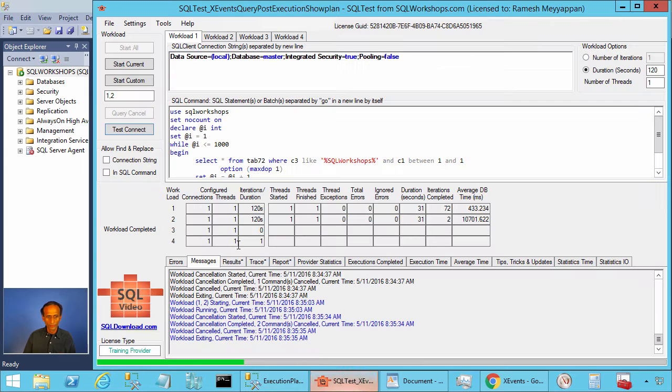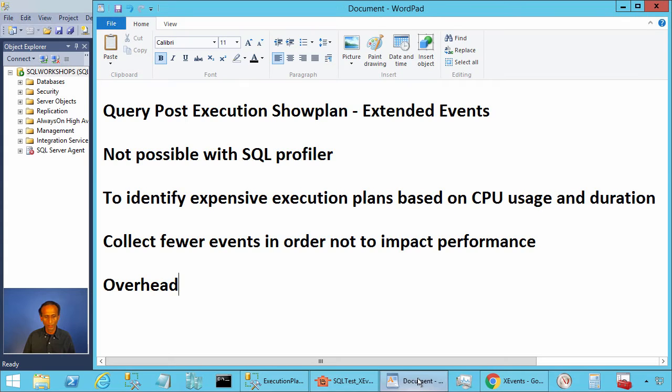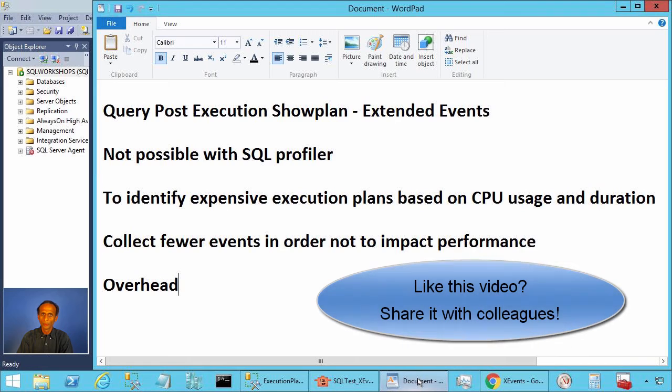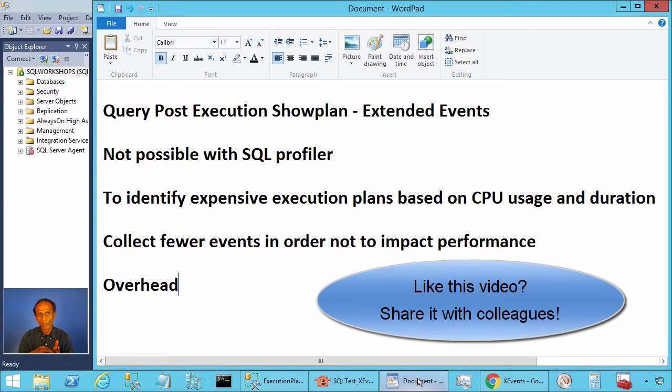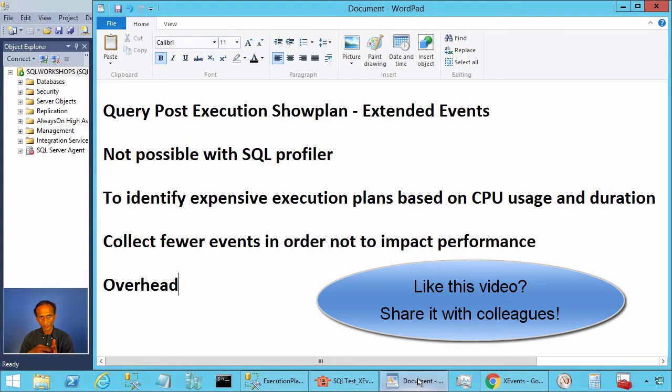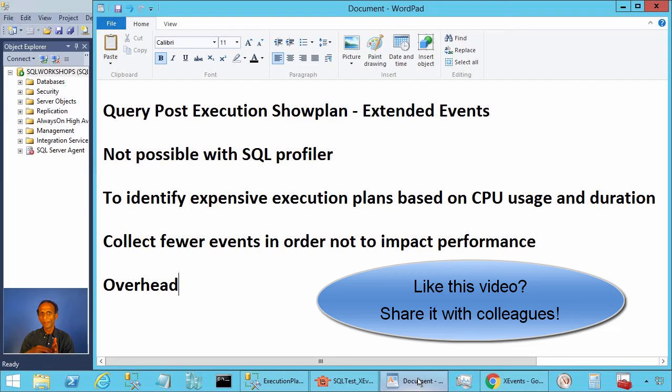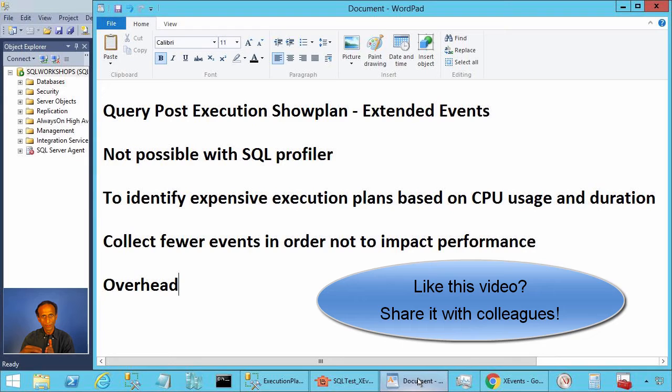Let's make a summary. Before we start with the summary I want to remind you that you should stop the extended event session that we started. If not it will keep collecting expensive execution plans while adding overhead to the executing queries.